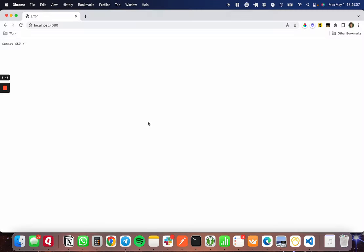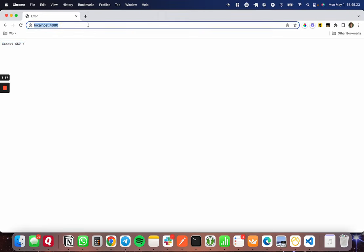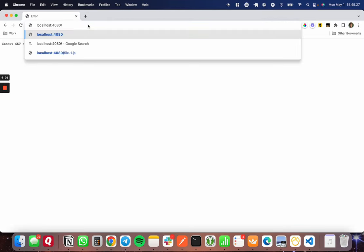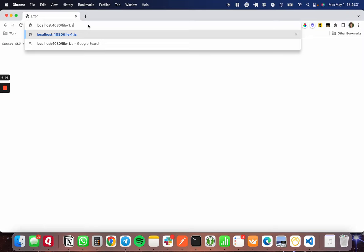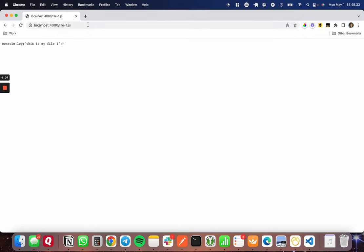I've headed over to Chrome and to my localhost 4080 that we're listening on, and as you can see here at the base directory, we have nothing. This is fine. This is how it should be because we have not set up any endpoints, but as you can see, the server is live and running. So all I need to do at this point is go to the file name. I'm going to do slash file-1.js, and this should open up that file-1.js. You can see this is my file-1.